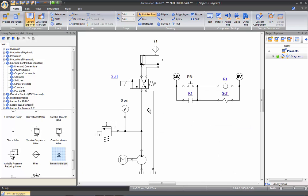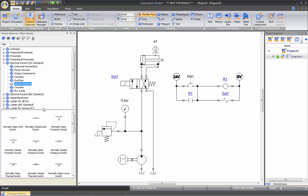And finally, in my sensor switch category from my electrical control technology, I'll be inserting a normally closed proximity switch.